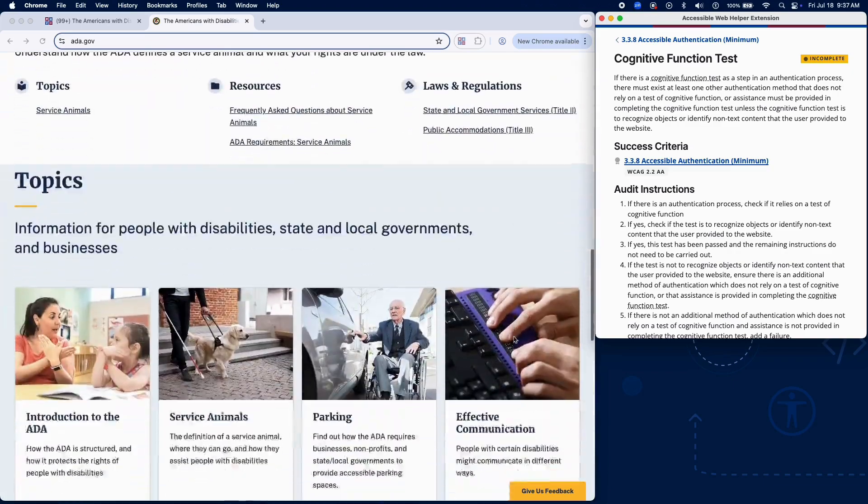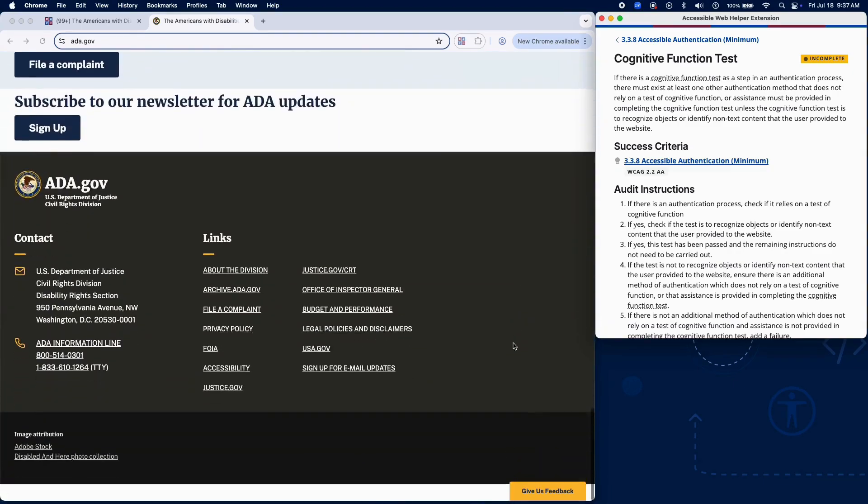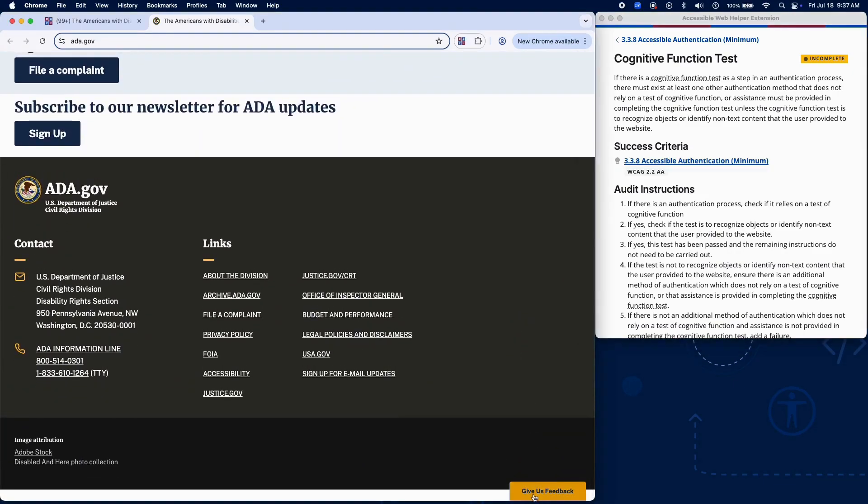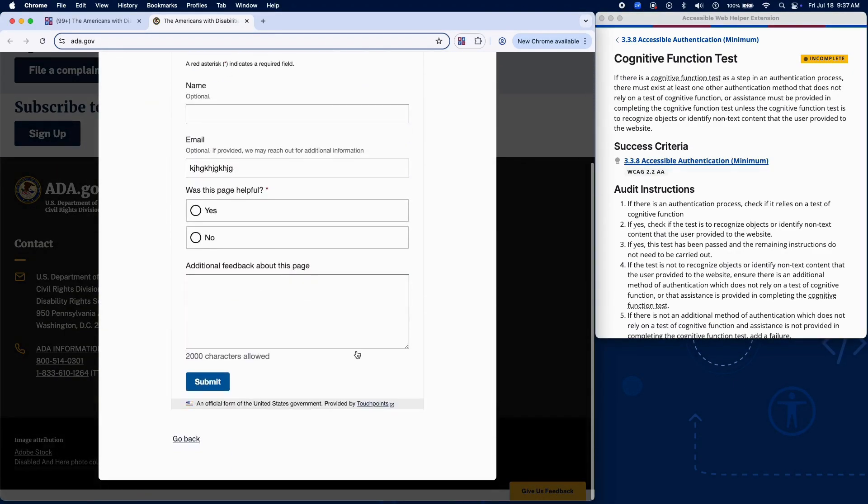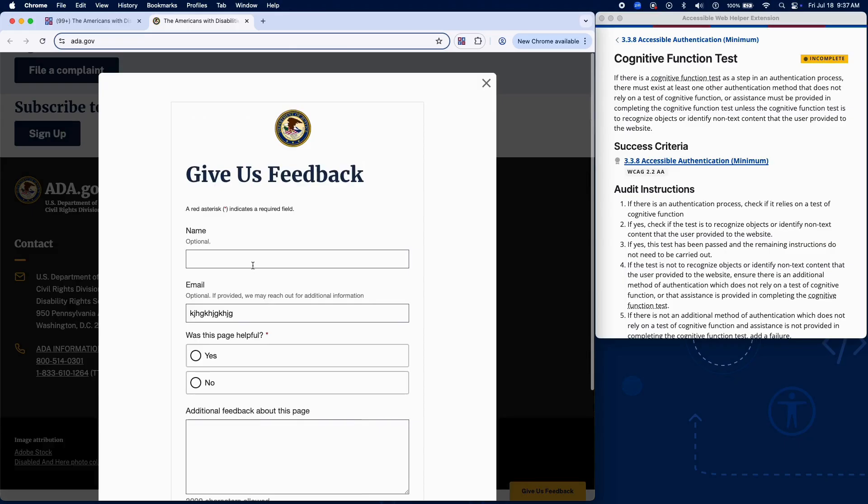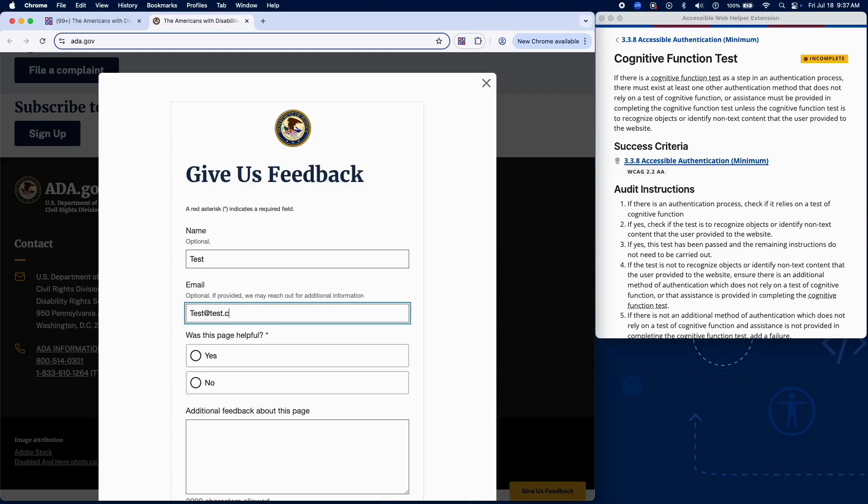Identify any authentication processes on the page, such as logins or account verifications. Check if the authentication relies on a test of cognitive function, such as remembering passwords, solving puzzles or logic questions, or entering memorized codes.